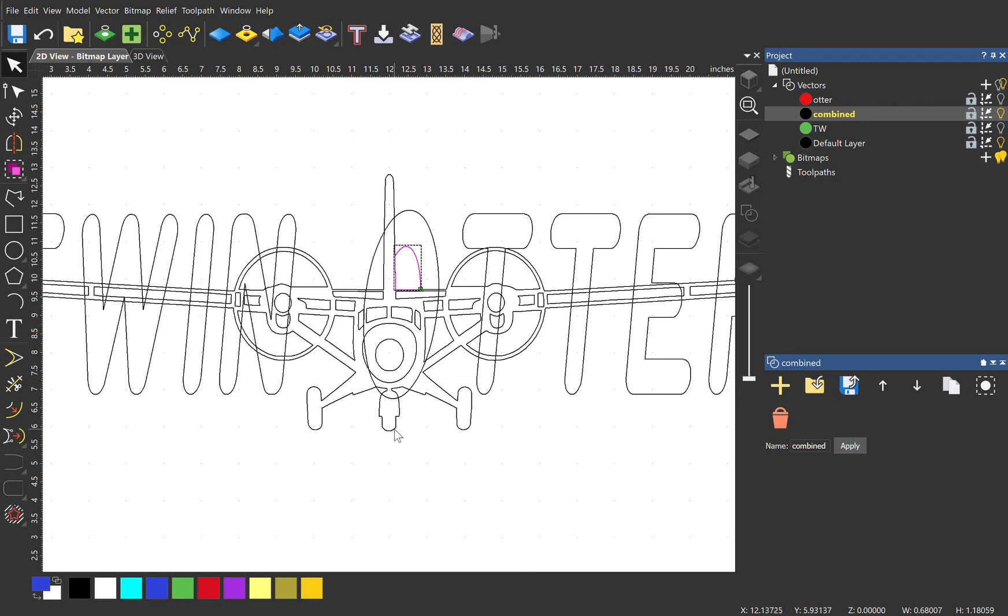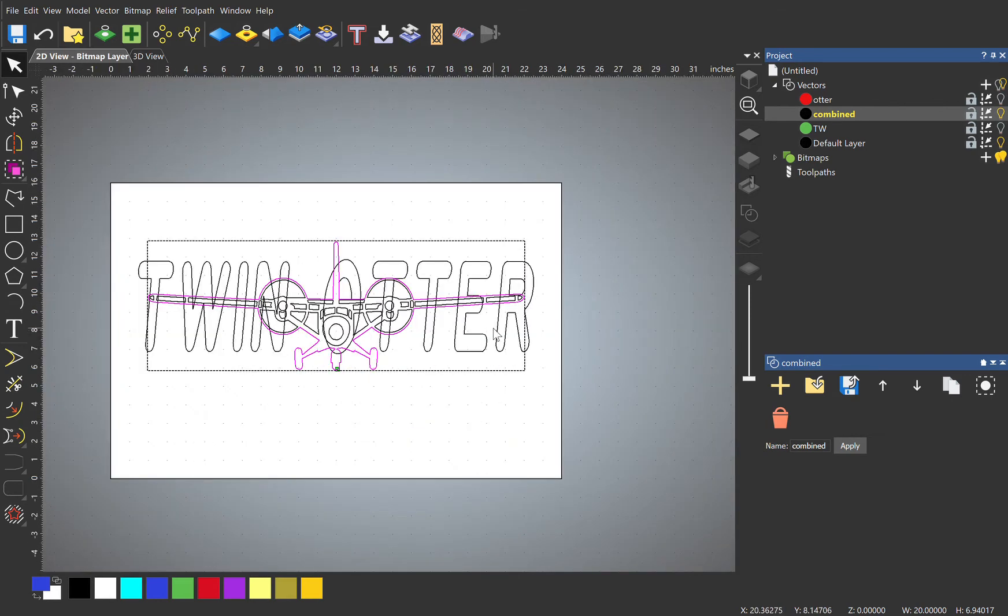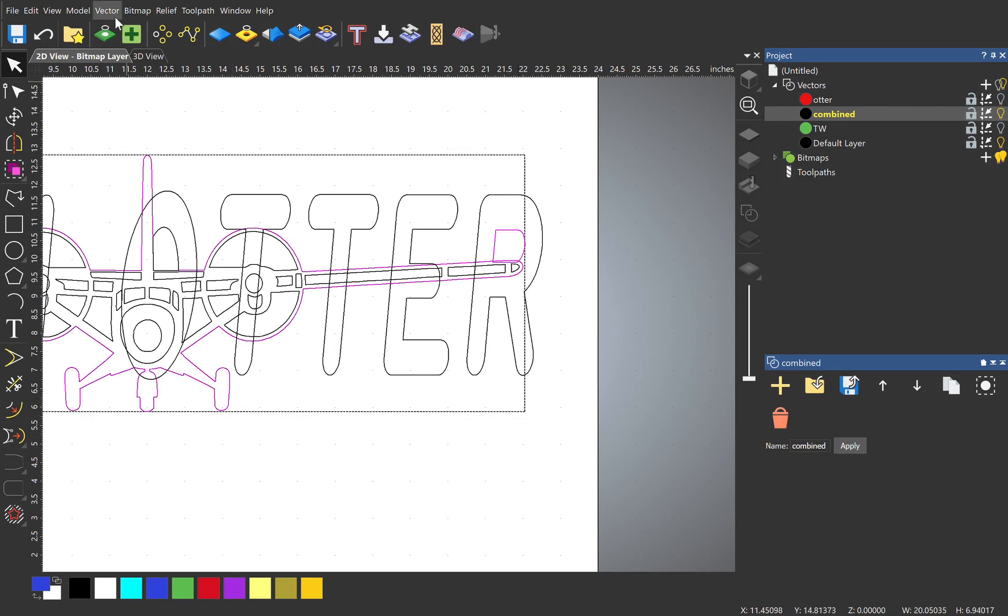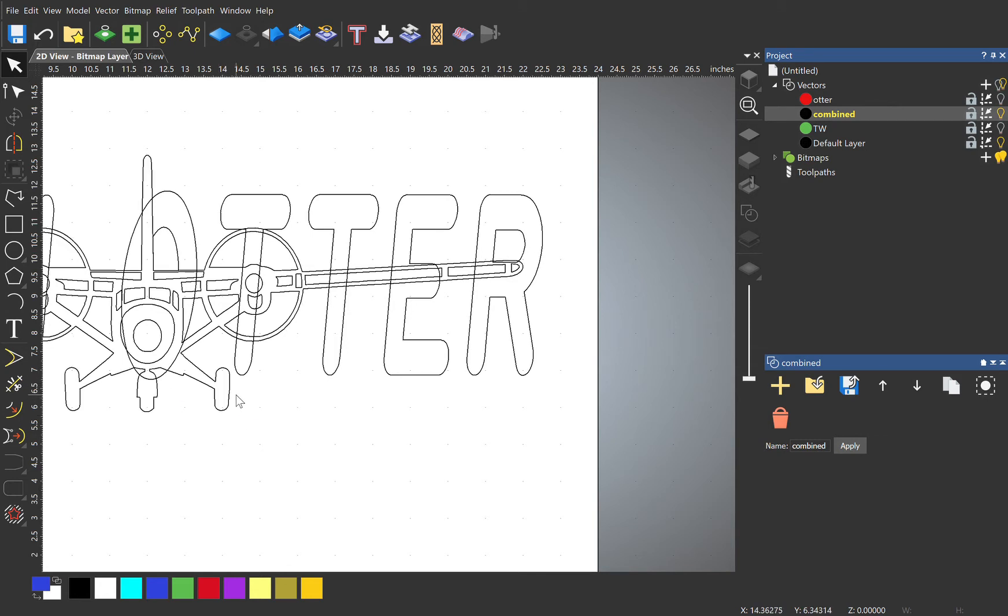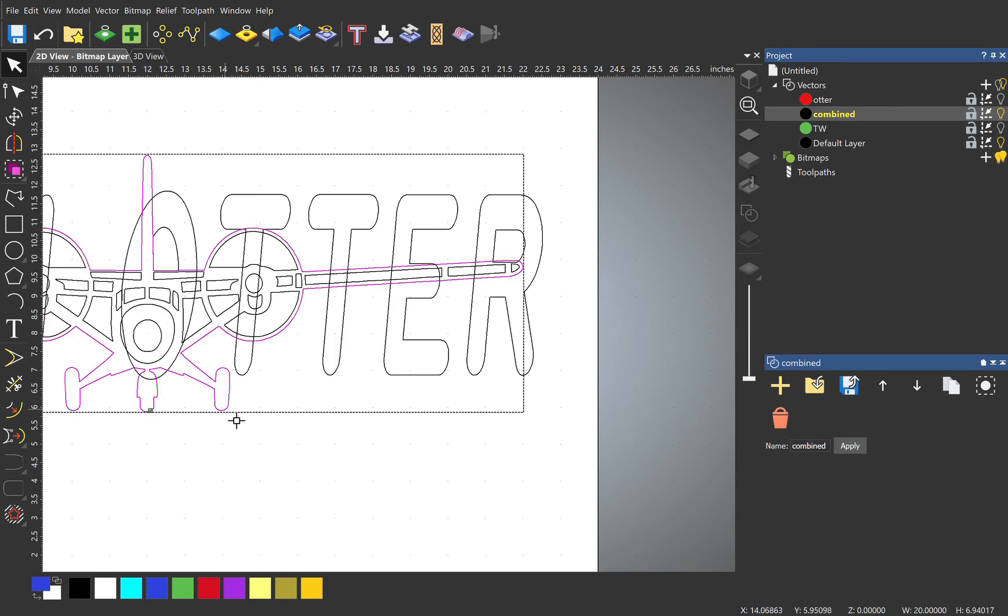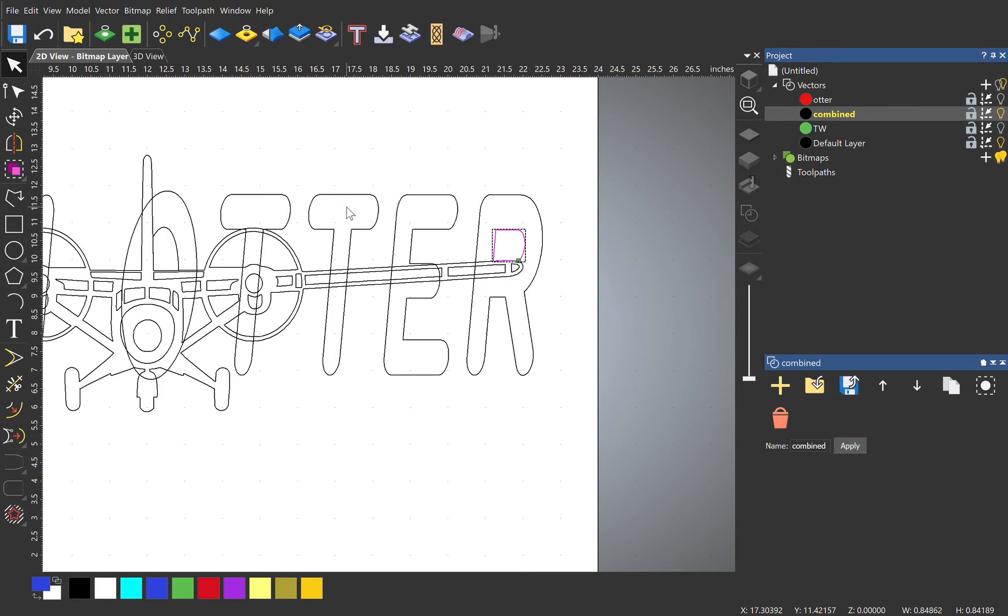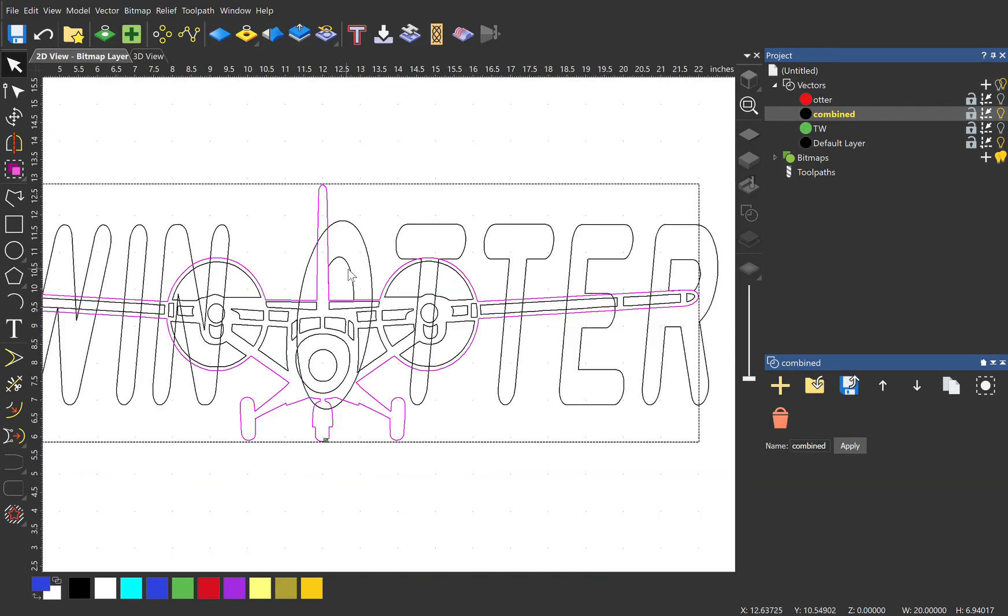So then we go over to this side and we select that, and we select the outline again. Vector, Merge, Subtract. And we're just left with... I must not have copied it enough, so let's do one more time. And Vector, Merge, Subtract. Cool. And then we're left with one last one for our final merge.